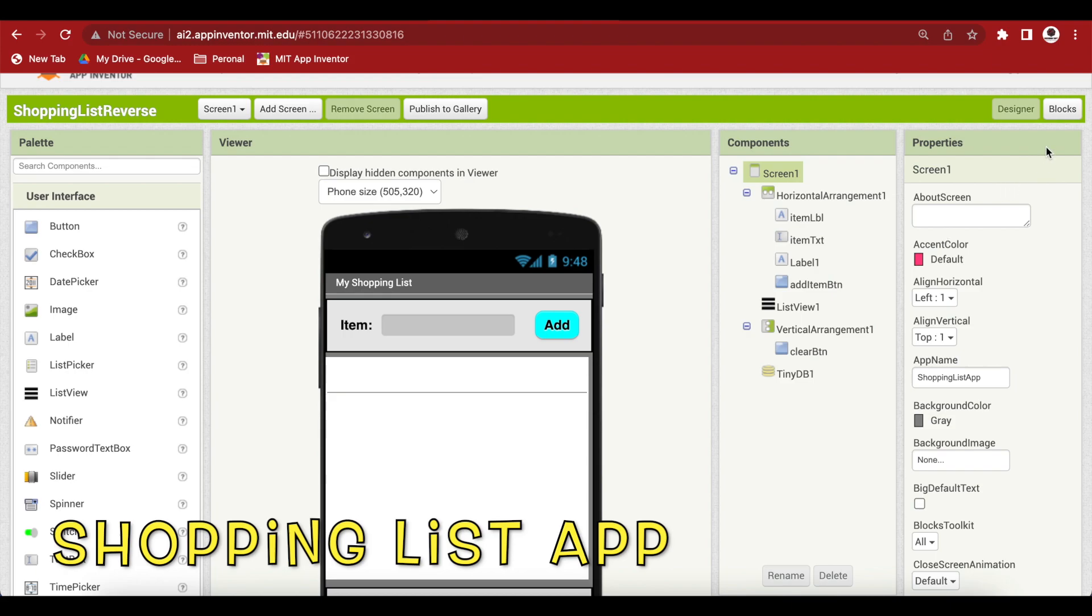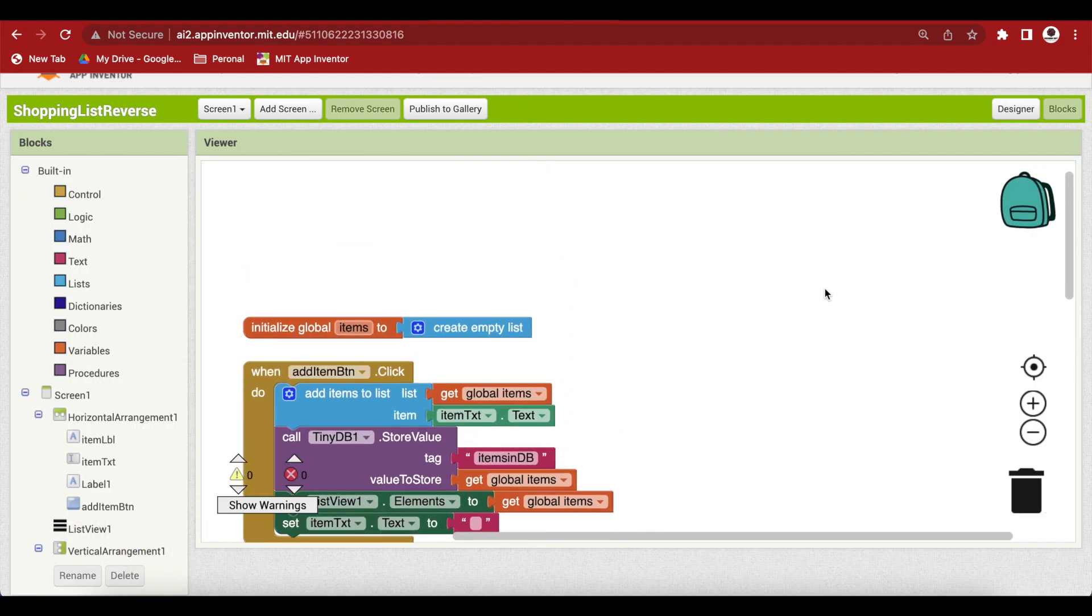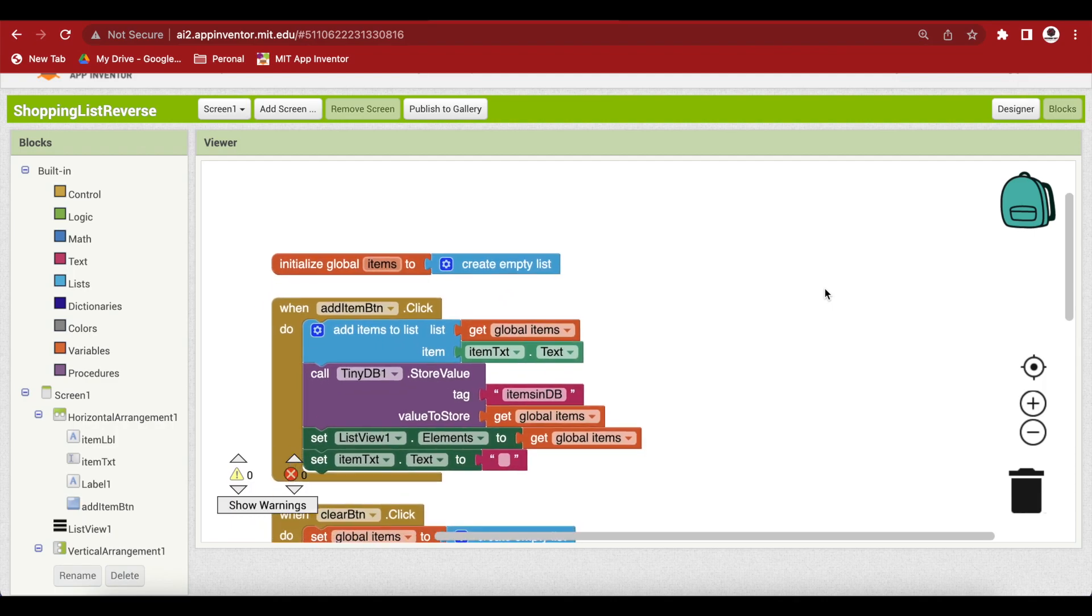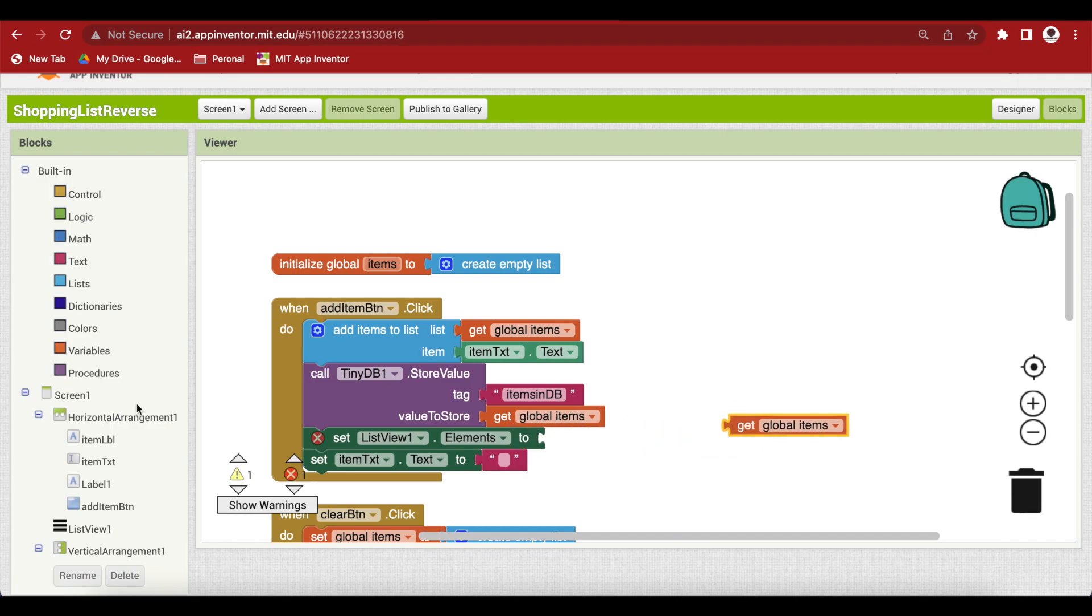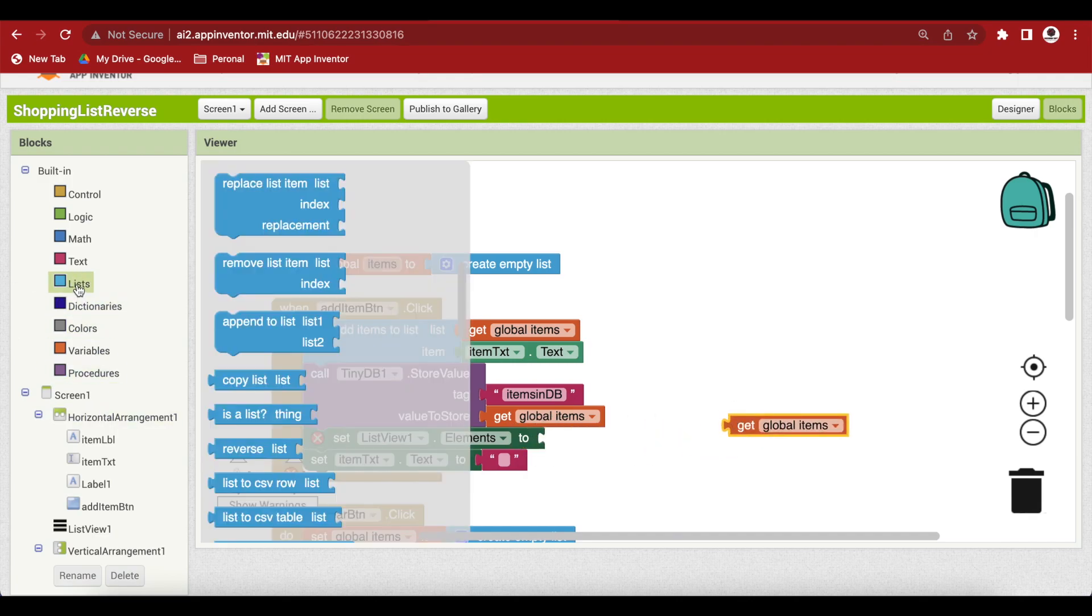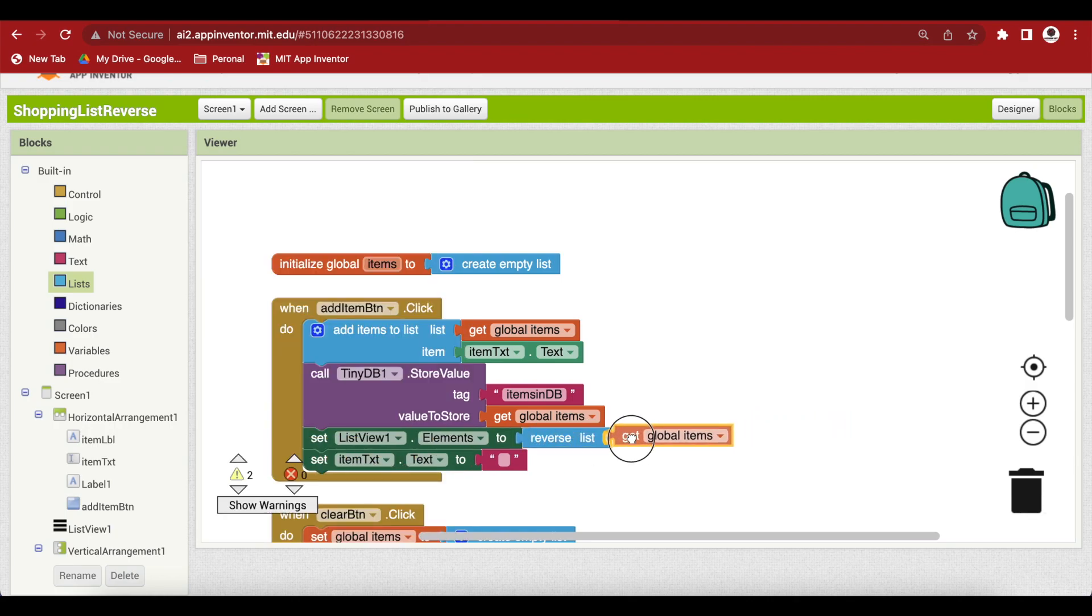So for that, some code change is required. Go to the block section and inside this add item button click event, just change this set list view elements to not global items but the reverse. So go to lists and get the reverse block and give it this.